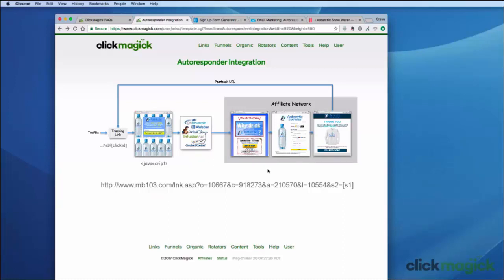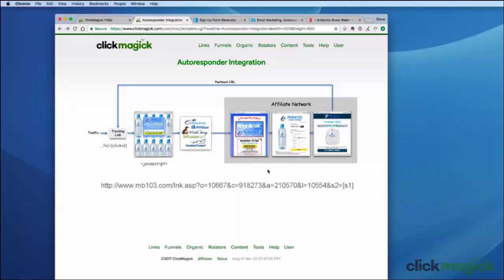Now if your autoresponder doesn't allow you to directly edit the thank you page URL, you'll have to use another approach. Read through the FAQ that I've pointed out many times in this series of videos — we're constantly updating that document with different strategies that might help with your particular setup. If you still find yourself stuck, every autoresponder should have complete documentation on how to pass data through their forms to a thank you page. Read their FAQs, and if you have any questions just contact their support desk and they'll be able to walk you through exactly how their system works. Remember, they're the experts on their system, not us.